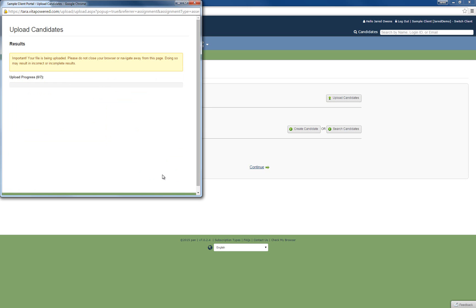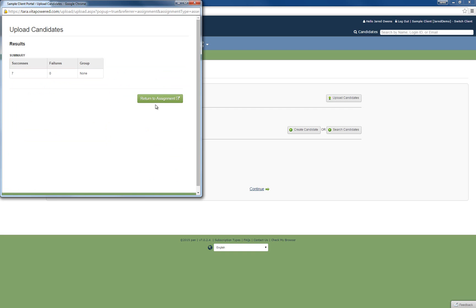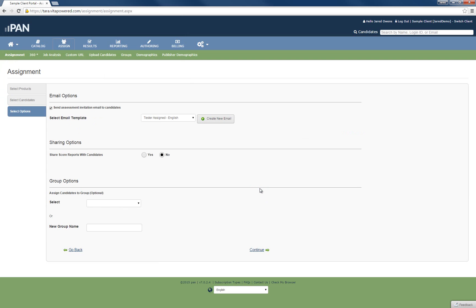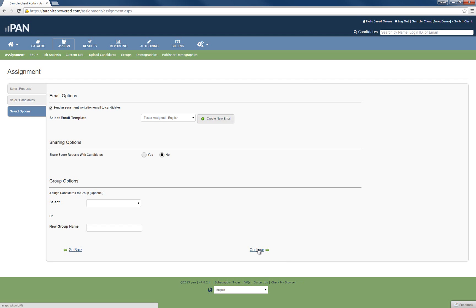Click on Return to Assignment to complete your process. Demographics and email options will present themselves, followed by the ability to add to groups, depending on the test and your setup. You may select email templates you would like to use by clicking on the drop-down list for email templates. You can create customized emails and decide to save them for later as appropriate.